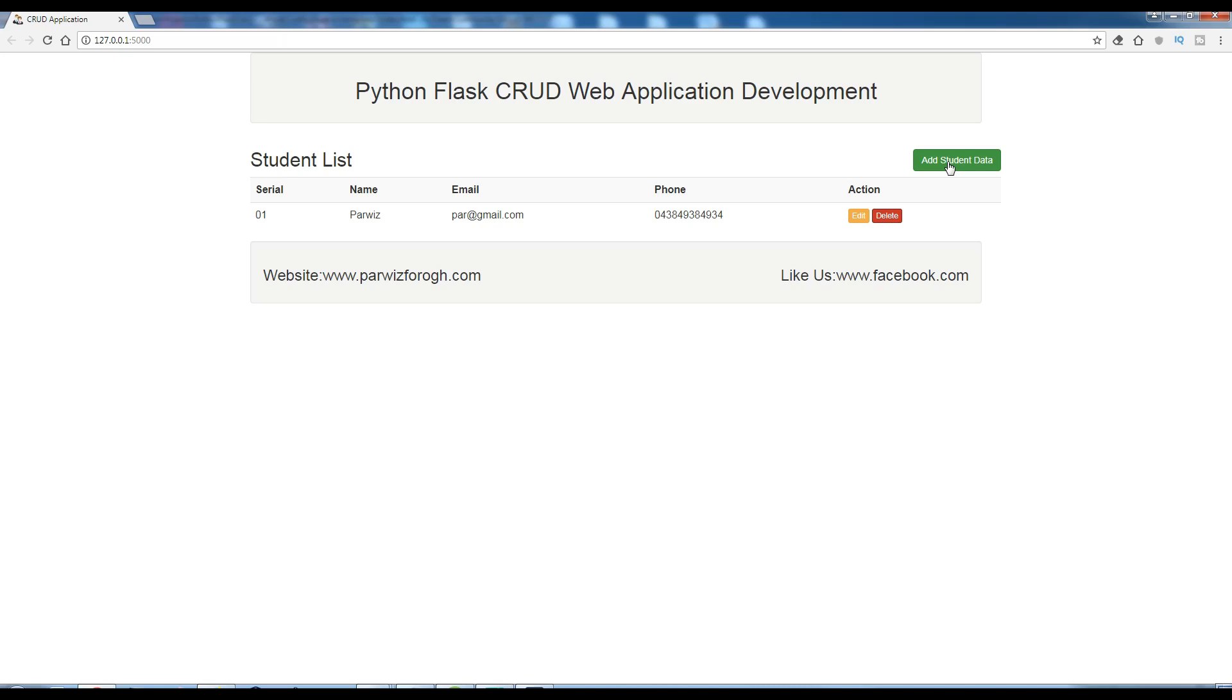Right now there is no functionality for these buttons. Now I want that when I click on add student button, a form should pop up that I can insert my data.